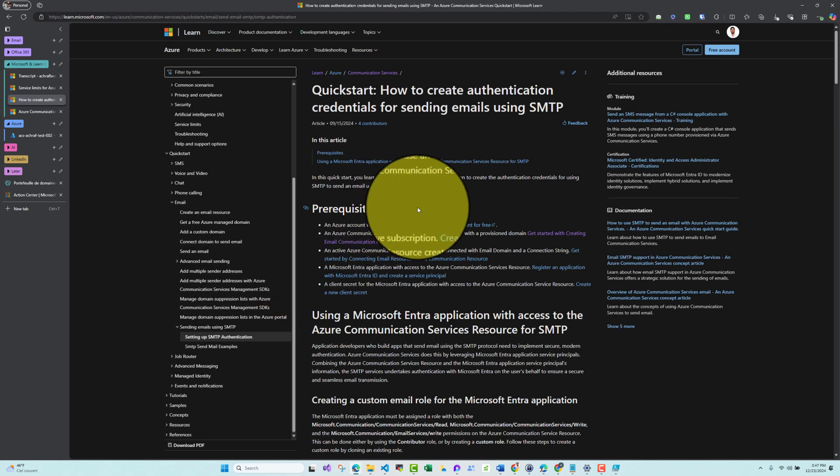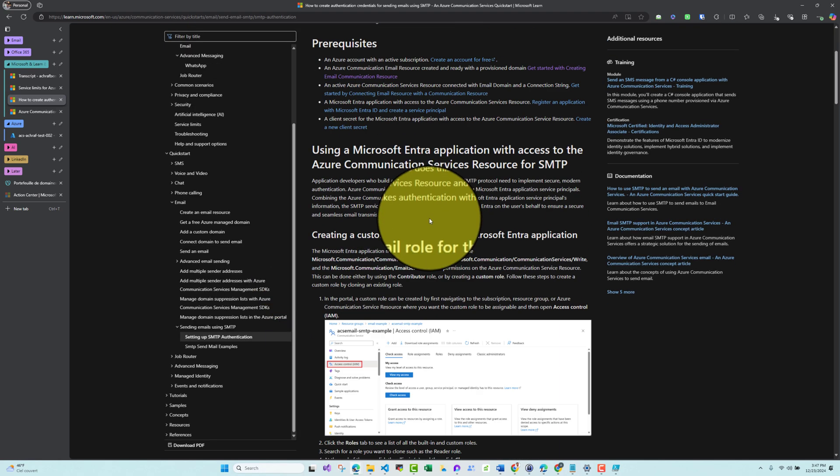For the authentication setup, we need to do two things: create a custom role with the three permissions from Azure Communication Services, and create an App Registration then assign that role to it. We also need to create a client secret inside the App Registration and collect the app name, secret, and Azure Communication Service name — all needed to build the SMTP connection string.